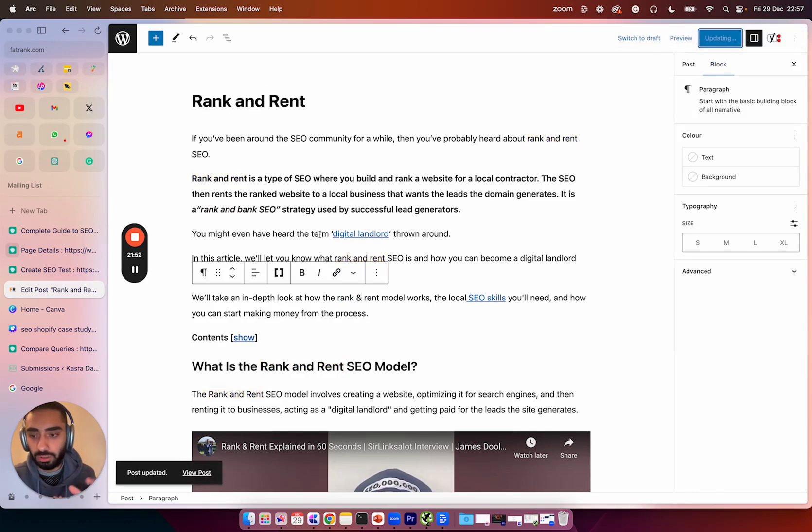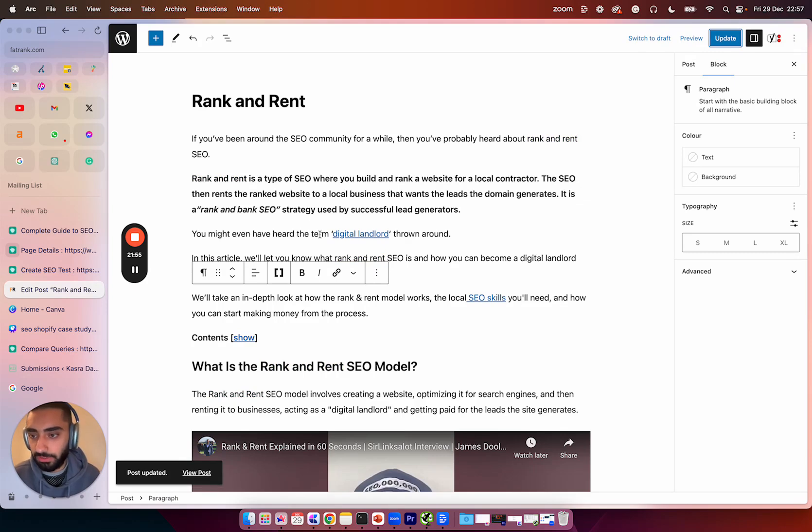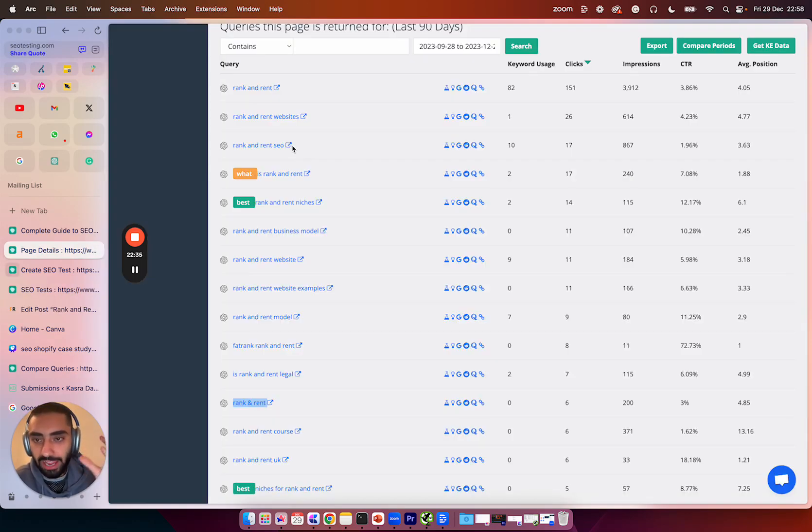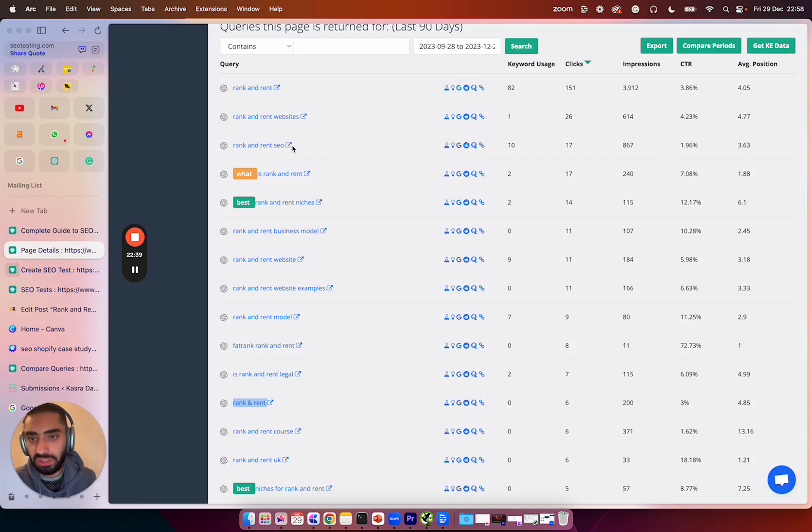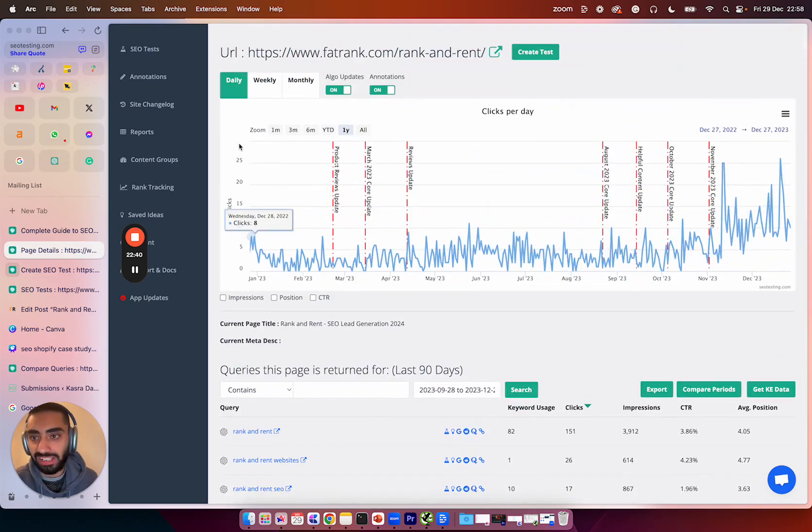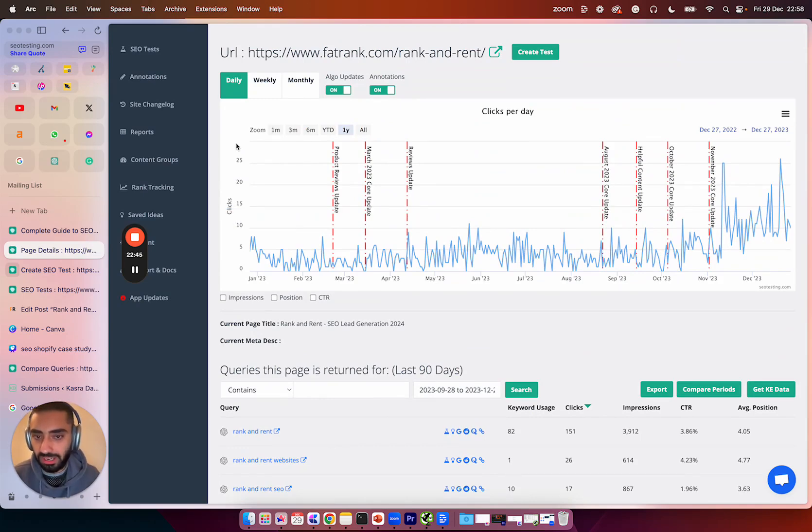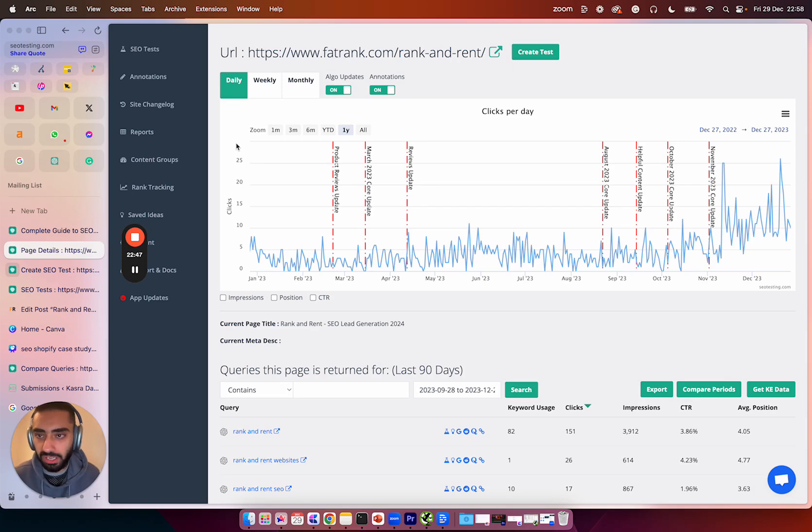And again, you can do this for as many keywords that you obviously feel is relevant to the page. The more that you can actually get away with, the better. Once you have actually added the questions and also the missing keywords onto the page, what you then want to do is actually set up the test. Now the test is probably the most important part because we can actually track the performance of this page.